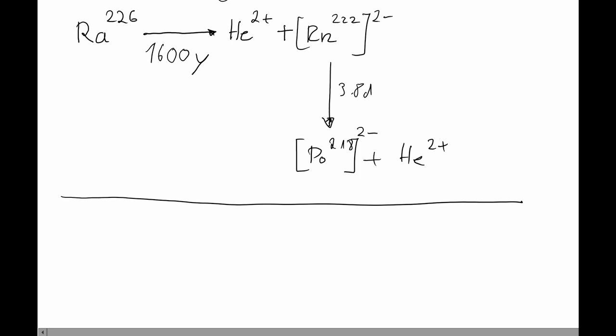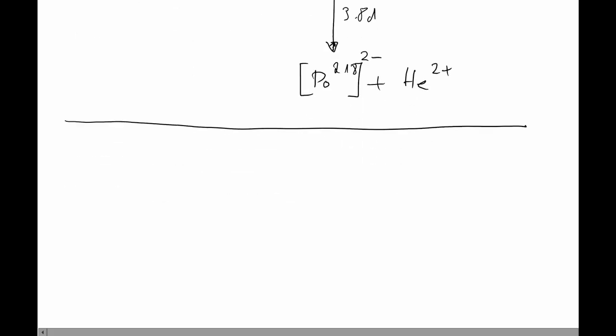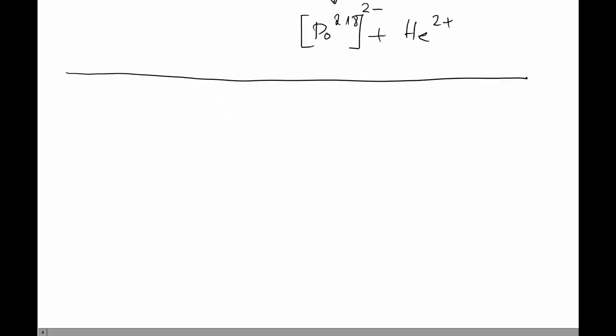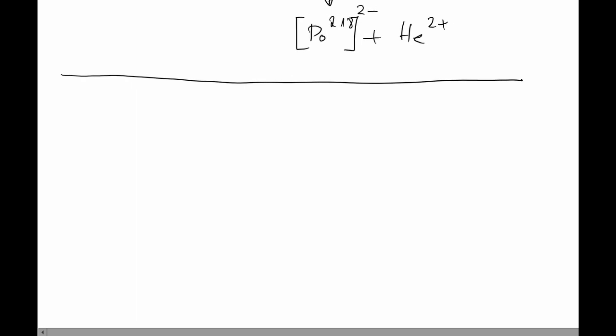So how can we use this information to detect radon-222 in the air? It is clear that some means of concentrating, either the radon or its daughter nucleates, has to take place. This can be achieved with electrostatic force. Let's consider the following.